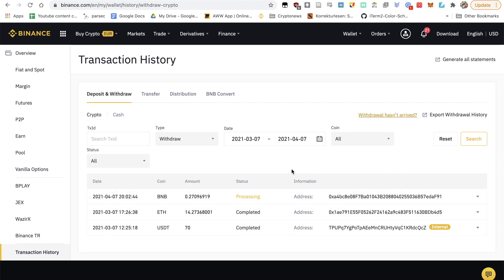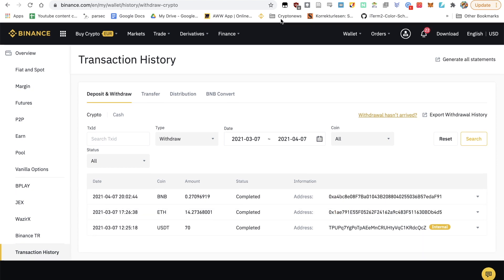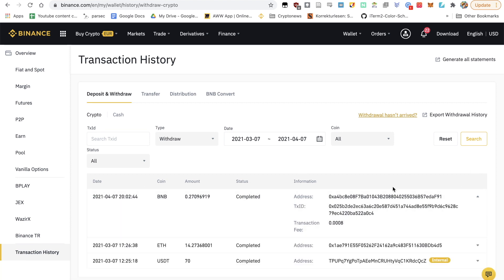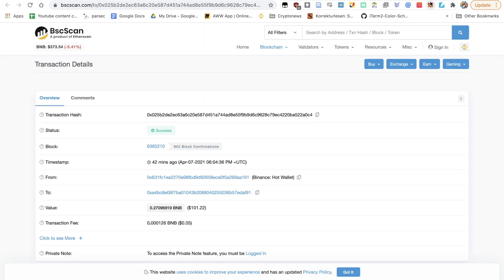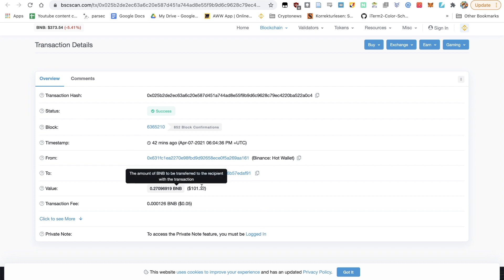So after a few minutes, the status is completed. You can click on this little arrow and that will bring you to the transaction ID. Just can click on that. Not my MetaMask, but let's look at the transaction. It happened 42 minutes ago. $101 were sent to the Binance Smart Chain.